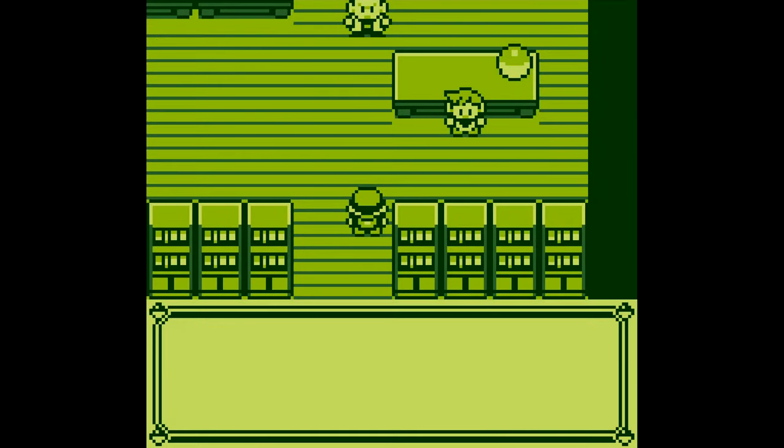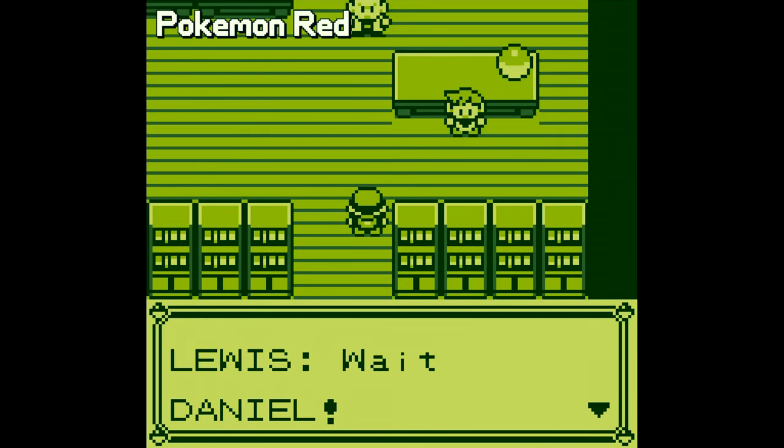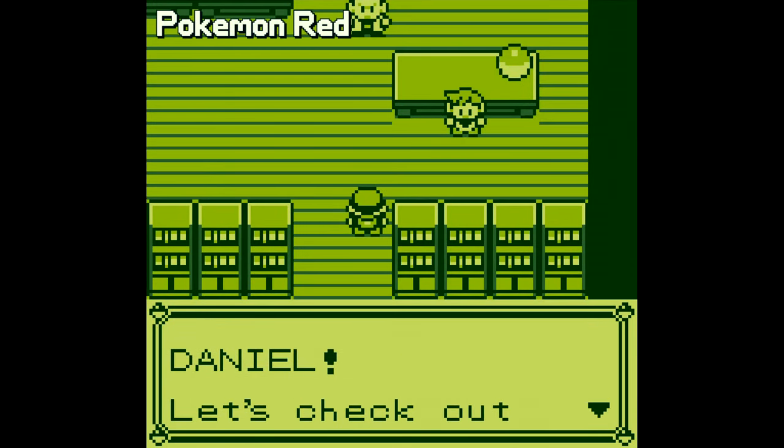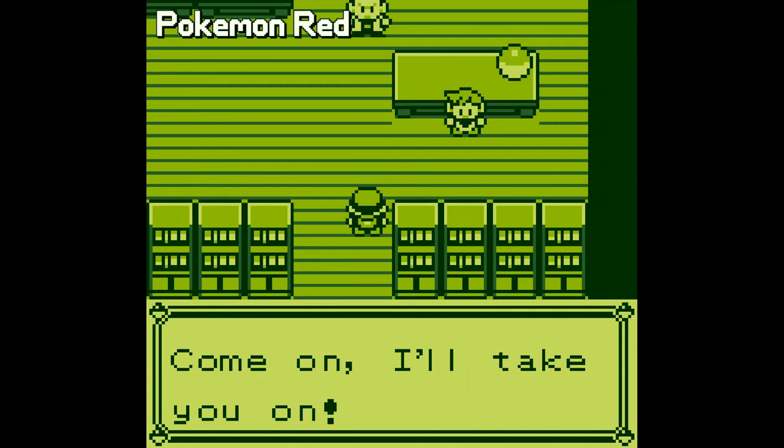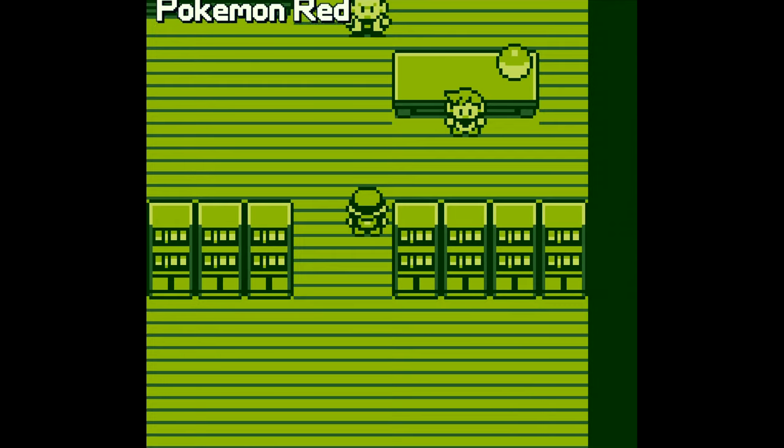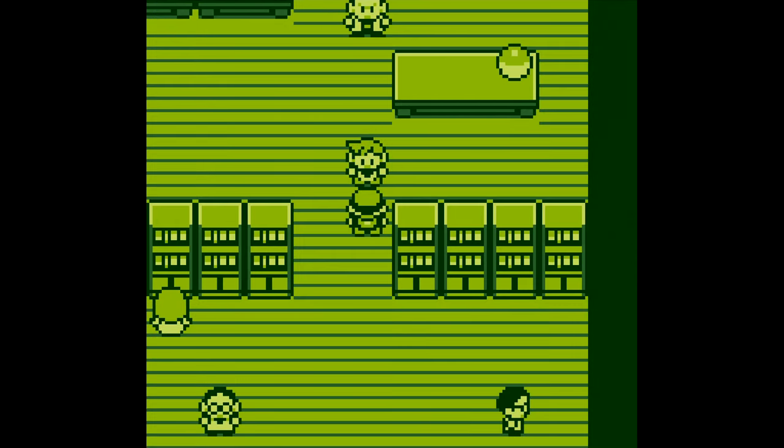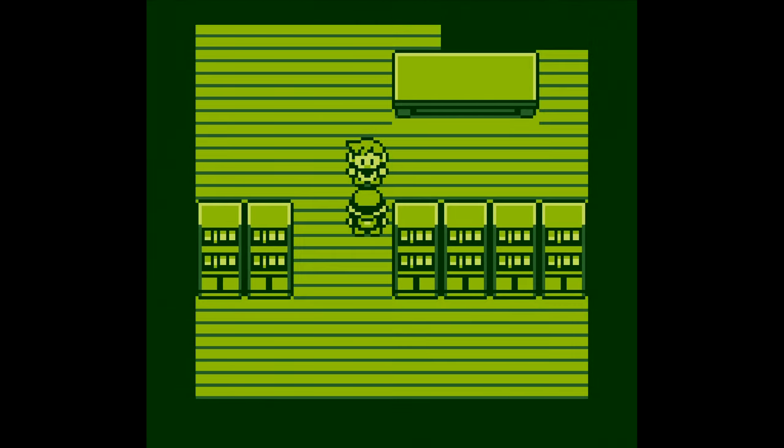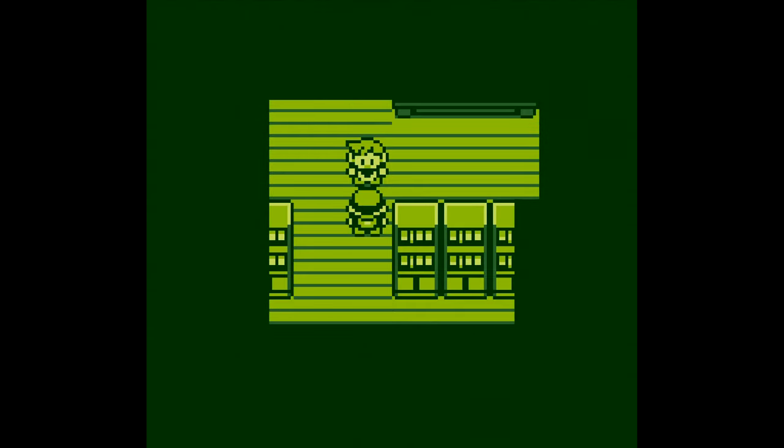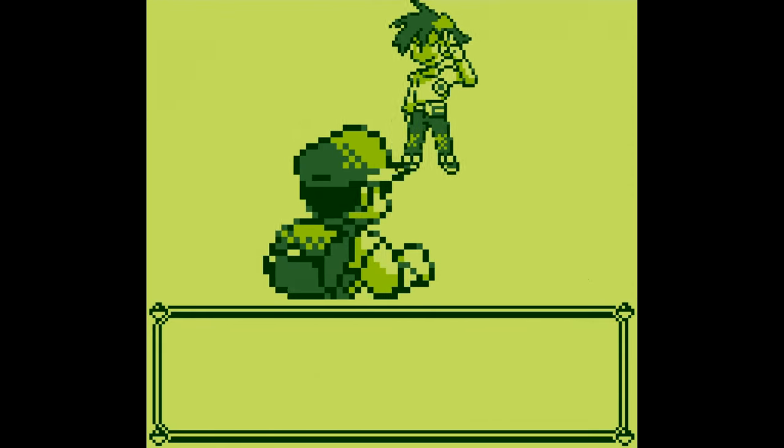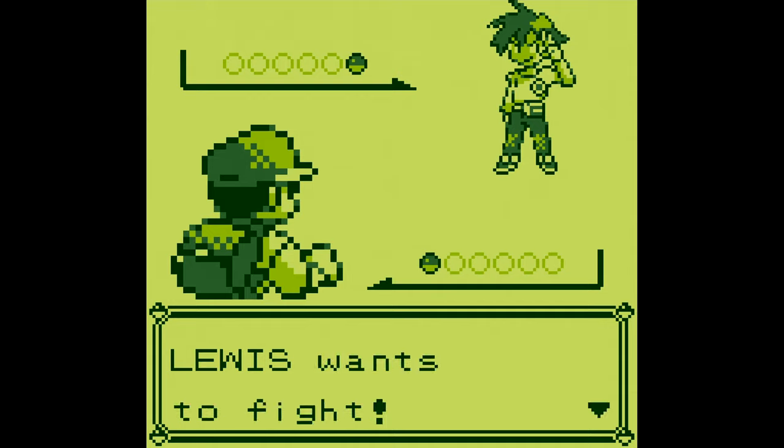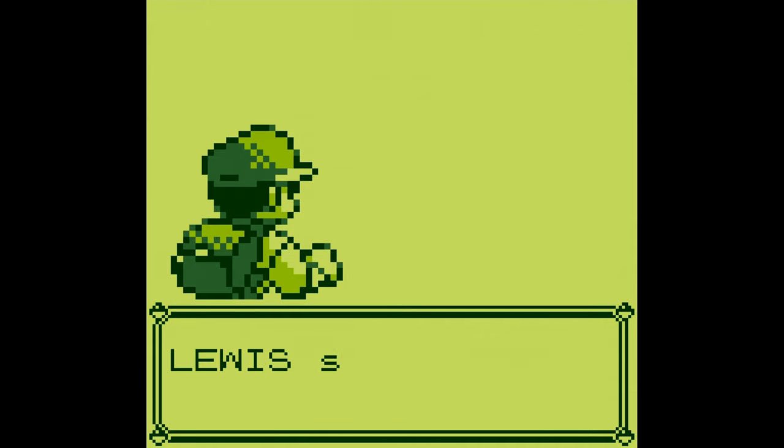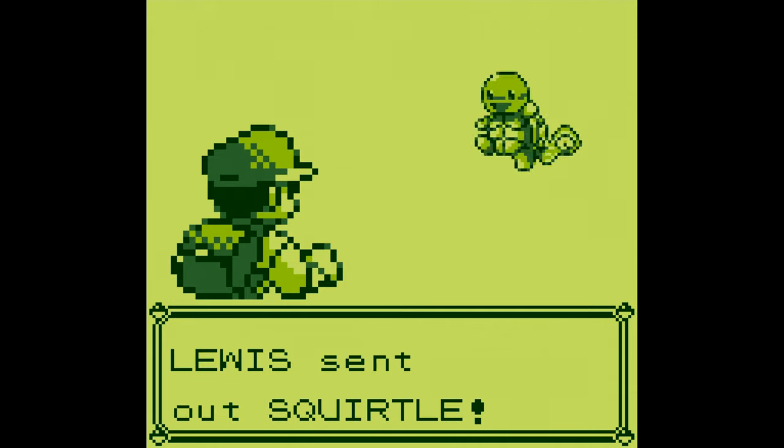The original Game Boy could only display four colors, each a different shade of green. The easiest way for us to make a shader to automatically transform an object to Game Boy colors would be to calculate the luminance of each pixel, then match that up to the four colors, from darkest to lightest. So that's what we're going to do.